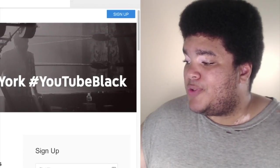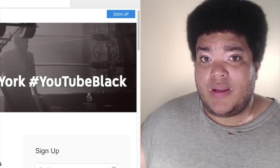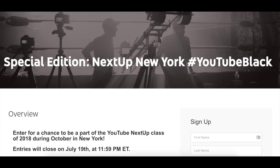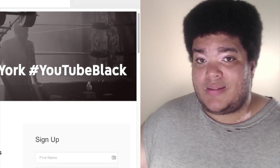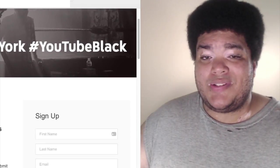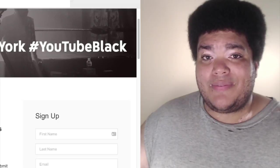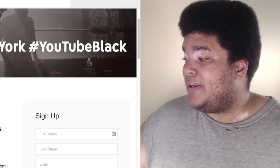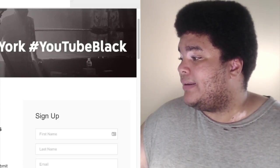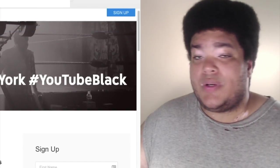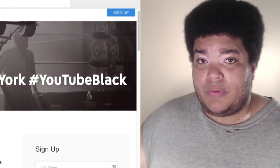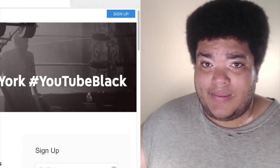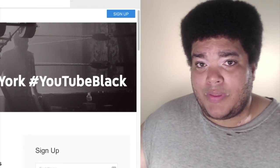I was considering applying for it, but after I saw the application process, I realized that this program wasn't for me. We're going to be walking through the application process of the YouTube Next Up contest for this year. So I am on the application page for the YouTube Next Up contest. You could apply to different locations, but specifically I'm going to be looking at the New York contest. Each application, the questions are slightly different, but they're pretty much the same. Hashtag YouTube black, as you can see, because it's focusing on black people, and I'm going to be sharing with you why I take issue with that.